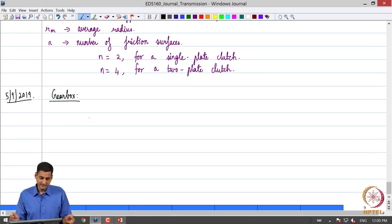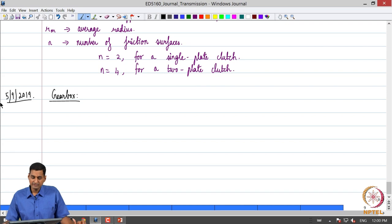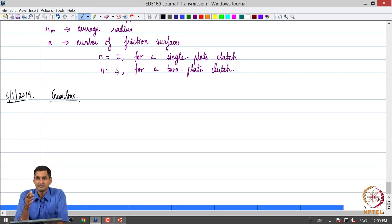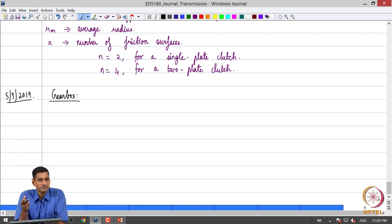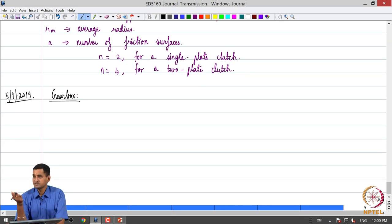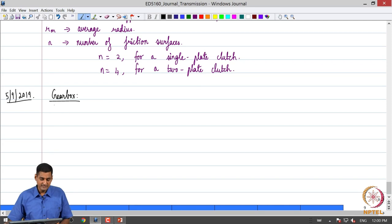Greetings, let us get started with today's class. A quick recap: we are looking at the vehicle powertrain, the ideal requirements for the powertrain with regards to vehicle performance, and the shortcomings of an IC engine with respect to that, which motivated the requirement of a multi-speed gearbox and a clutch. In the previous class we looked at the construction and operation of a clutch. Today we are going to look at the construction and operation of a gearbox as typically used in a manual transmission.